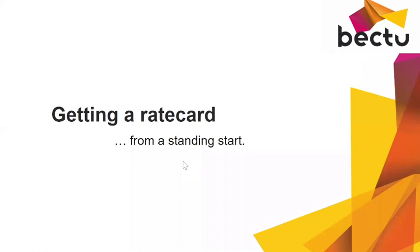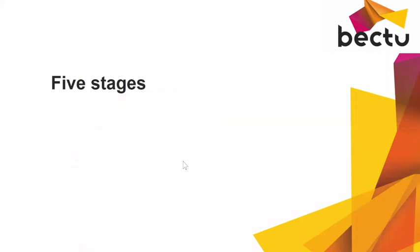This is how we have worked in the past and we're currently working to get a rate card from a standing start. As far as I see, there are five stages we need to go through to get to that final glorious stage.